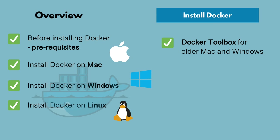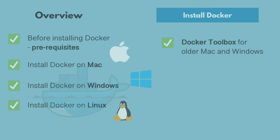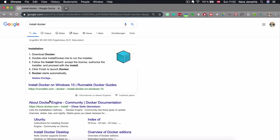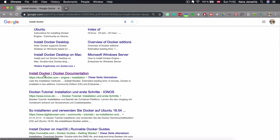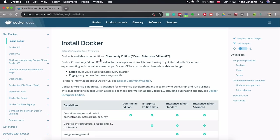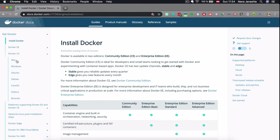If you have any questions or get stuck installing Docker, please post in the comment section so I can help you proceed. There are two editions of Docker: Community and Enterprise. For beginners, Community Edition is just fine. In the Docker Community Edition tab there is a list of operating systems and distributions for installation.